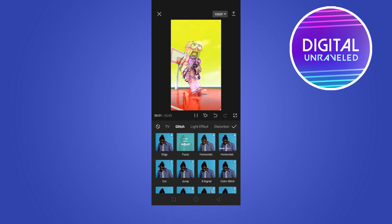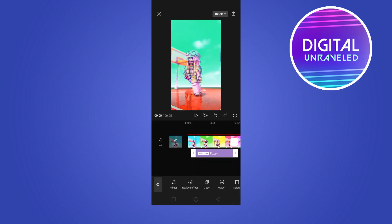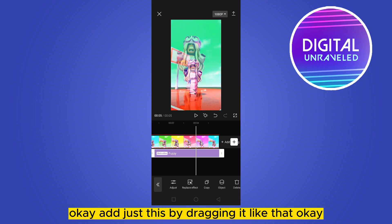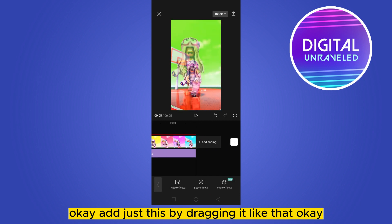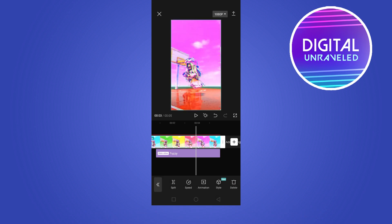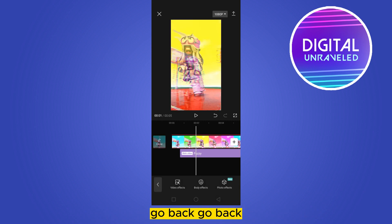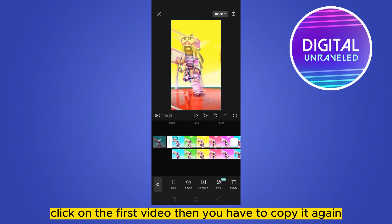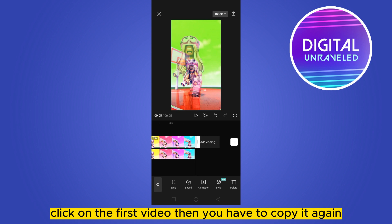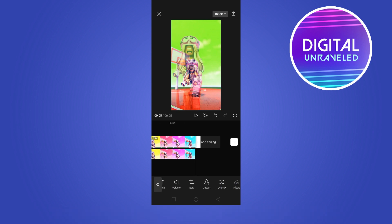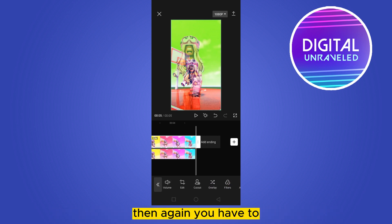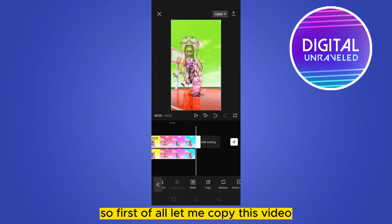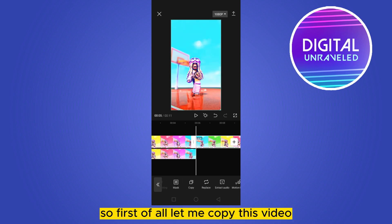Select any glitch — I'm going to select Fuji. Click the check mark, then adjust it by dragging it a bit. Go back. Now click Overlay, click on the first video, and copy it again.